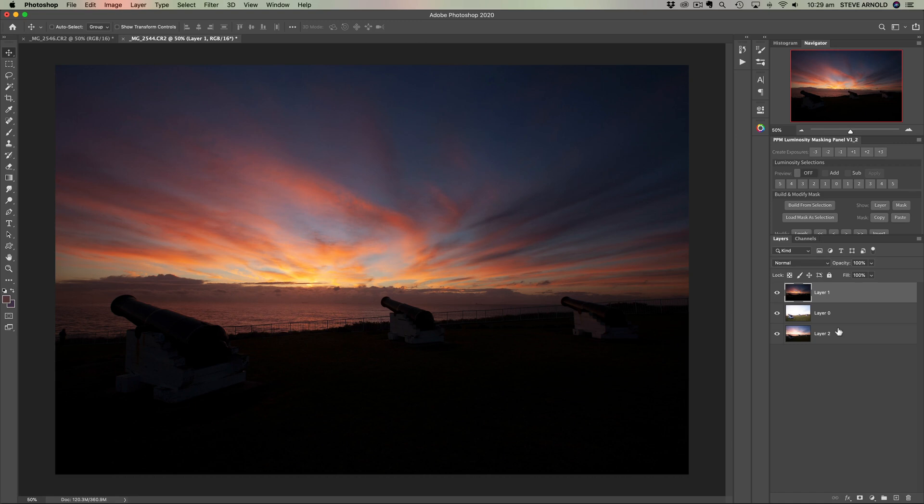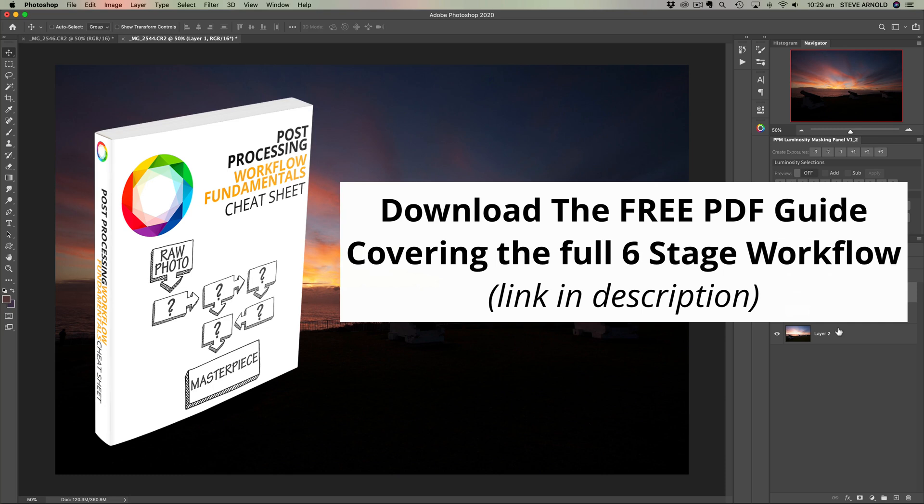So at this point, just a final reminder that you can download that PDF that I mentioned earlier that maps out my entire end to end six stage processing workflow for landscape photography. You can just click the link in the description. But for now, thanks again for watching. Hope you found this video useful. I'll talk to you soon.